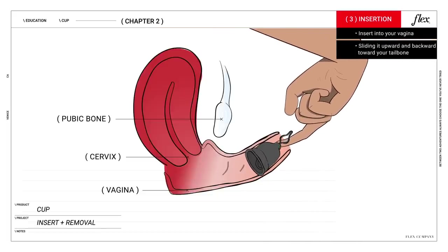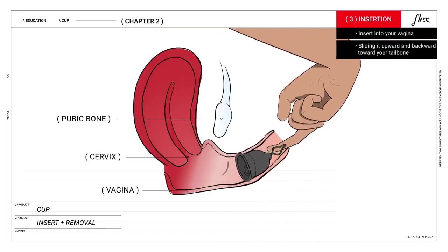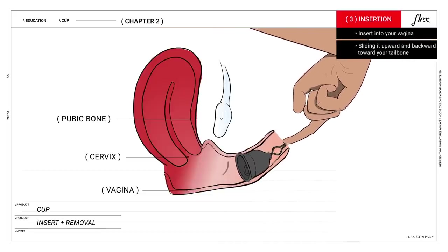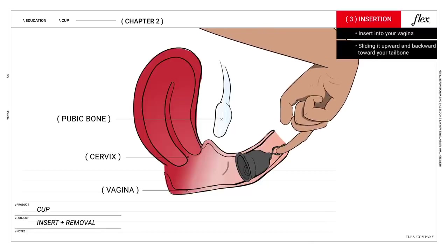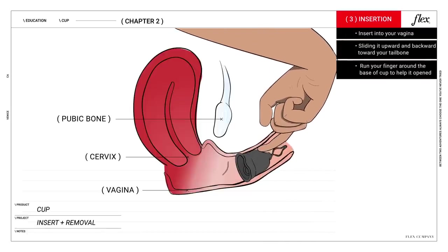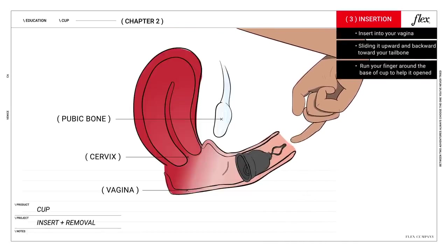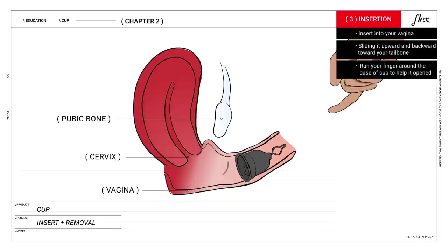Reference the video for cup positioning if you're unsure. If you've got the cup inside you, nice work. Once it's in place, run your finger around the base to make sure it's completely open inside. This will ensure that the cup will do exactly what it's supposed to.